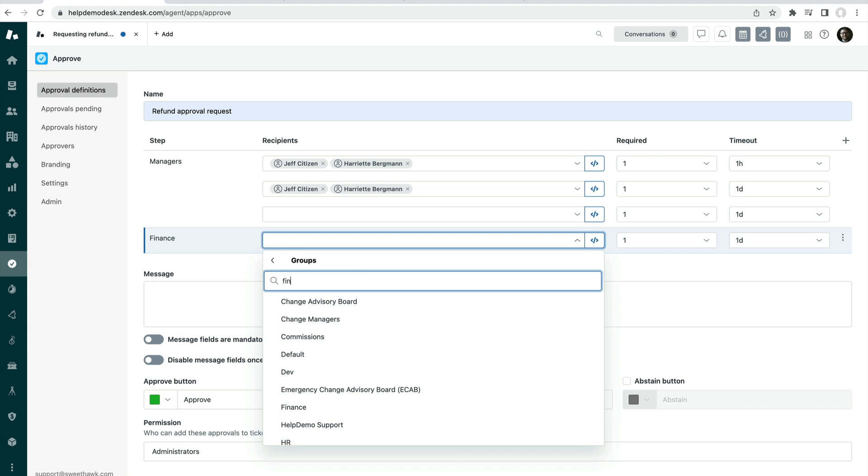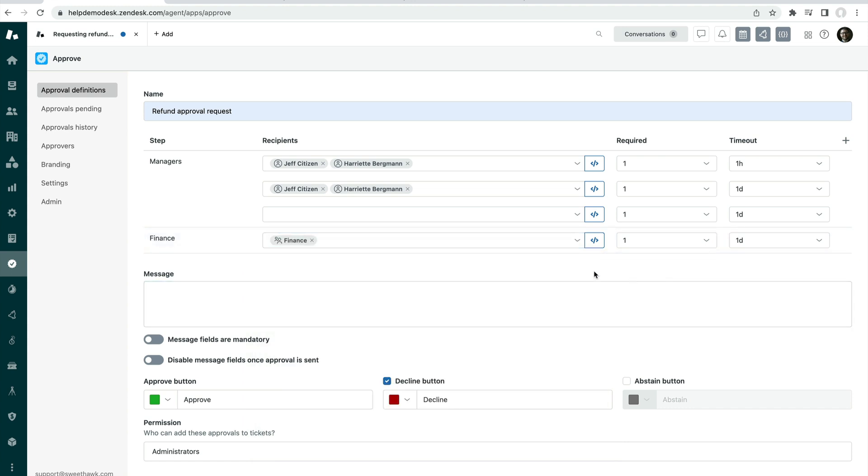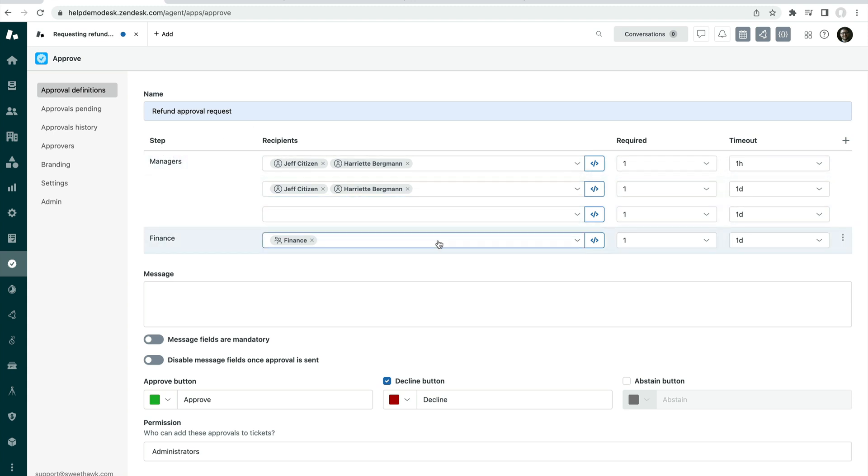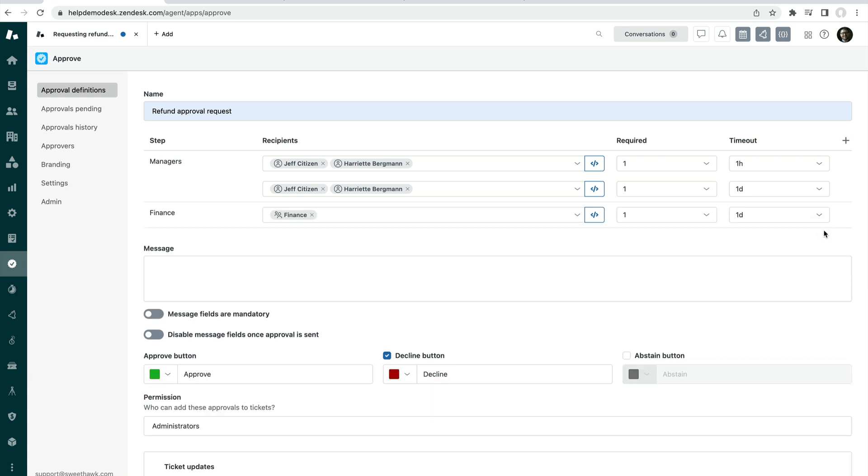I might choose the Zendesk group finance like so. So lots of things you can do with your different steps, escalation steps. You can create whatever flow you need in order to make the approval go through to the right people.